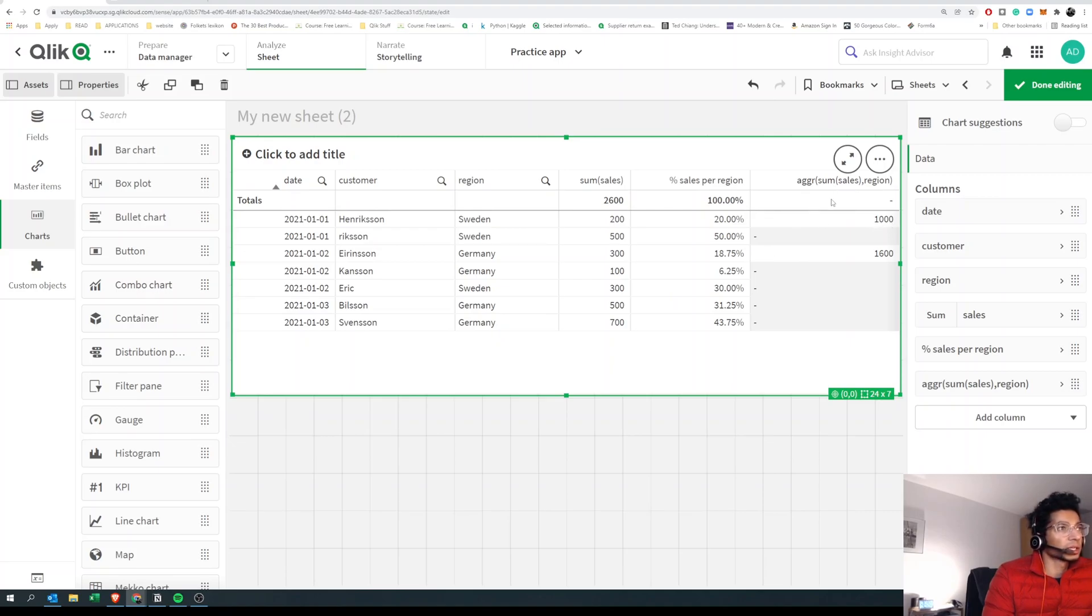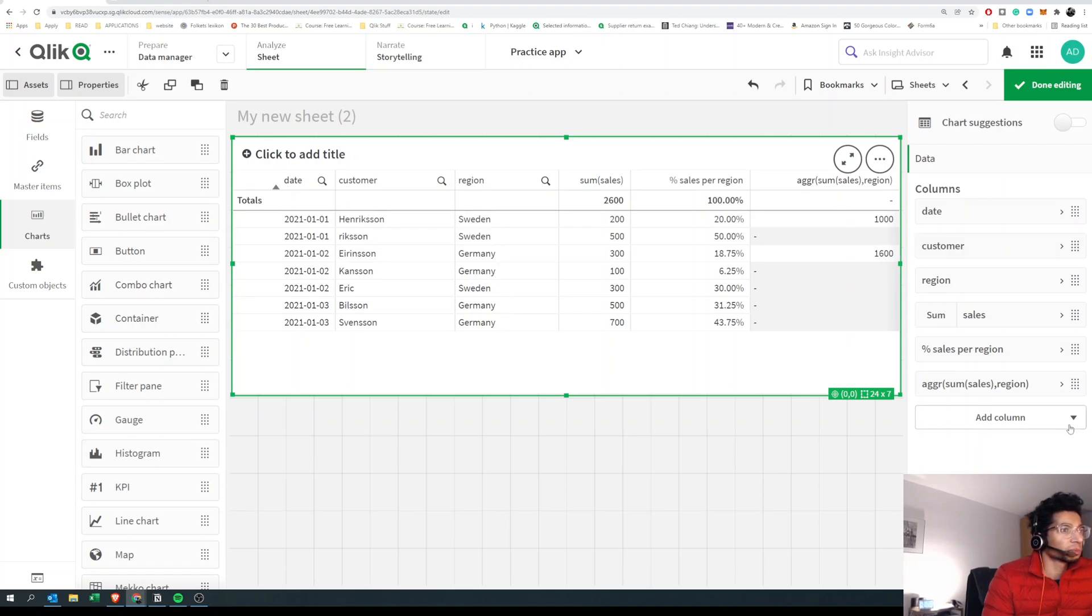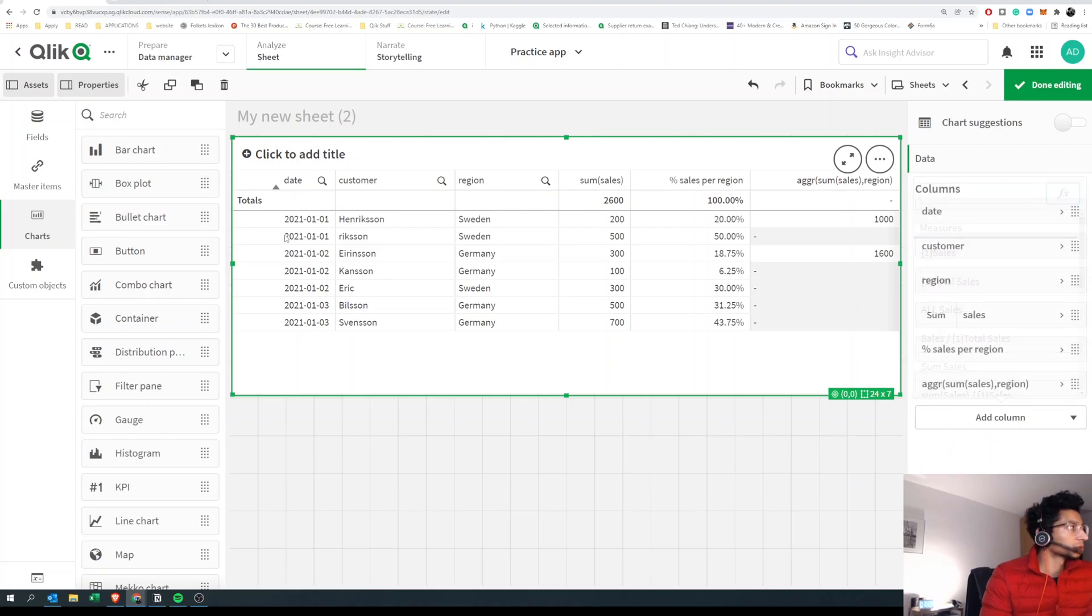So now it's thousand, right? That is the total sales for that region. But unfortunately, it doesn't really show thousand for each of the rows where the region is Sweden, in this case, or 1600 where the region is Germany. So if I want to find the percentage, I can't do that, right?